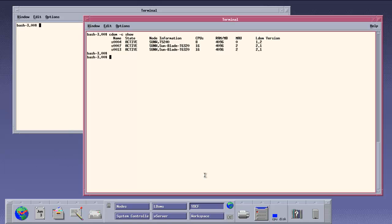The command cdom show lists all the control domains which are already set up. You see the defined resources, the hardware and the LDOM versions.